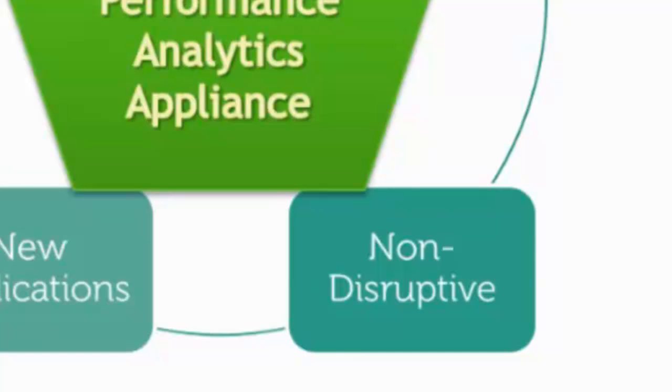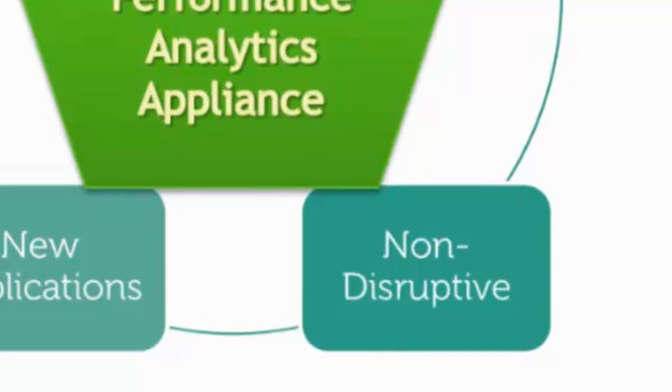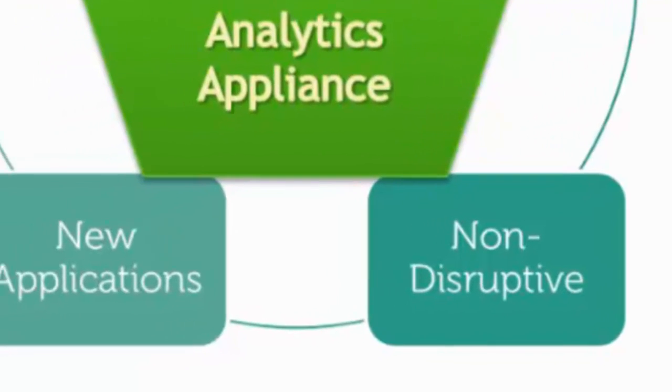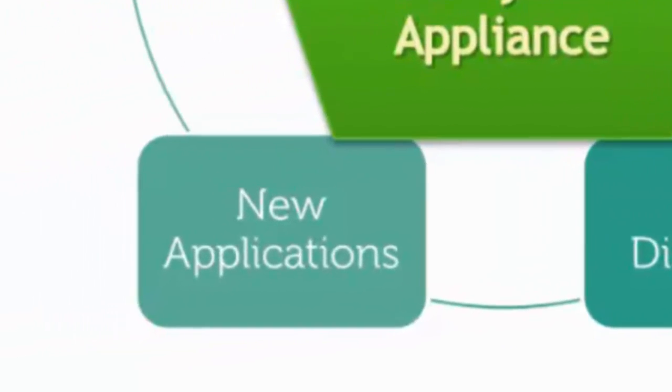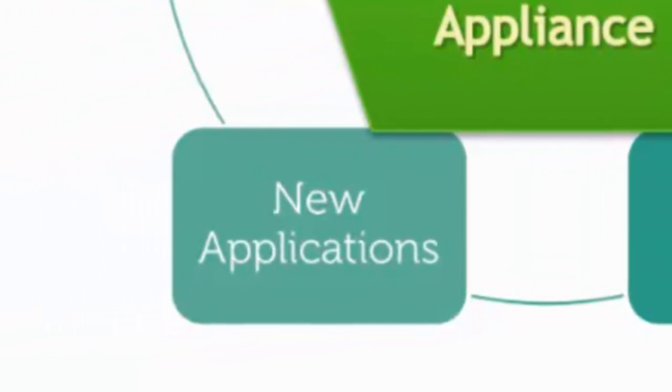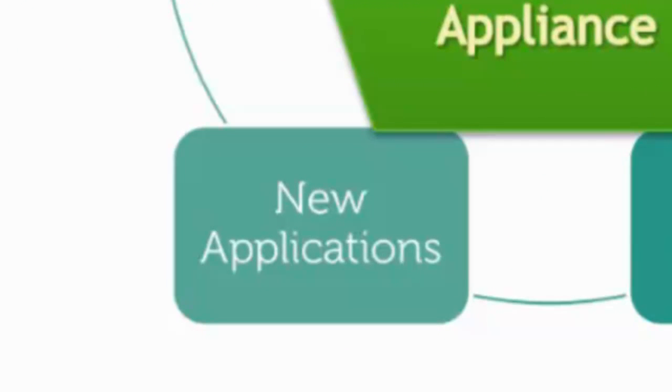At the same time, SAP is shipping new applications primarily related to analytics and planning that will exploit this new technology. Partners and customers are also encouraged to build their own native applications on HANA.